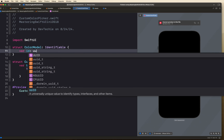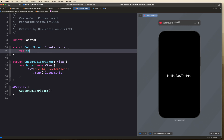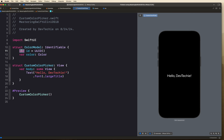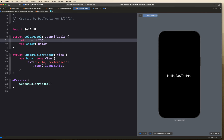We'll initialize it with a UUID. We're also going to have a color property of type Color. Since we are already defining our ID, we can make this property a constant with let, so once the value is created we don't have to worry about changing it.